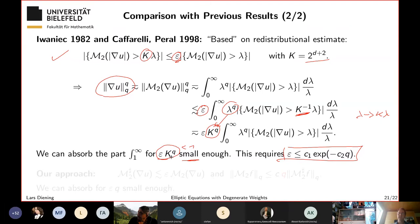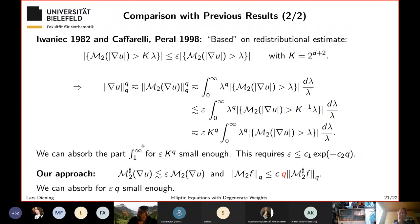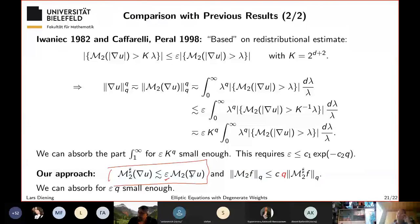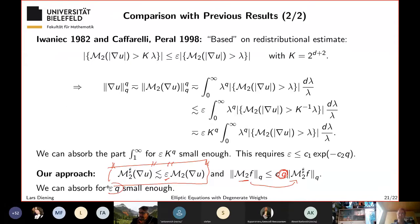In our context, instead of redistribution estimates, we prove directly that the oscillations of u are smaller than epsilon times the averages of ∇u. Putting norms around this and using the fact that the Hardy–Littlewood maximal operator and the sharp maximal operator are related by a linear constant, the only smallness condition needed is ε × q being small — hence a linear dependence 1/q rather than exponential.